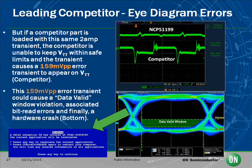This 159 millivolt error transient, shown in the bottom competitor trace, could cause a data-valid window violation and could lead to a blue screen hardware crash.